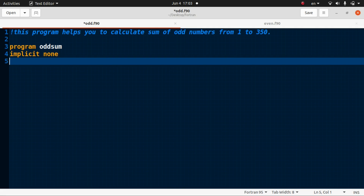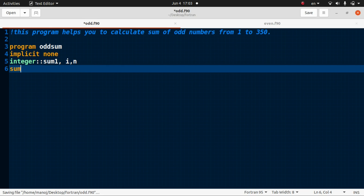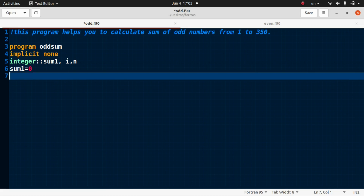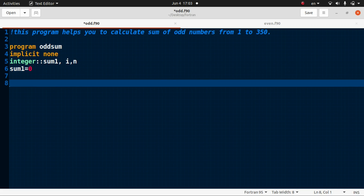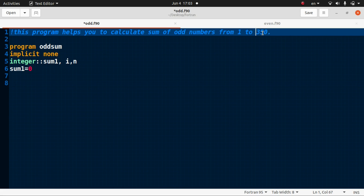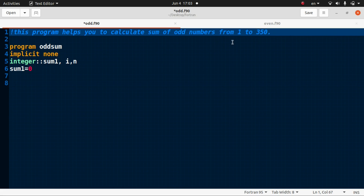Let me define the variables in integer form. All variables are integer, so that will be sum1, i, and n. Save it and give the first value of sum1 as 0. We have to calculate the sum of the odd numbers from 1 to 350.